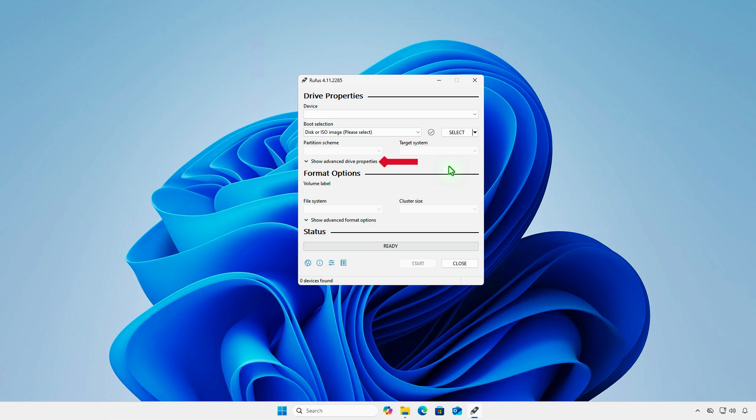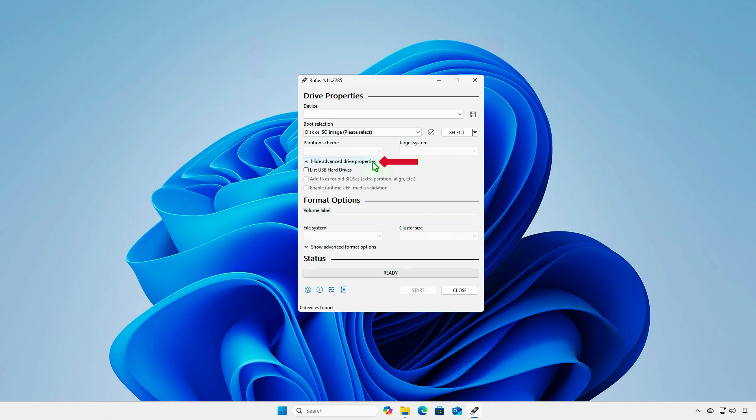To show the disk, let's expand the Advanced Drive properties in Rufus. Select the checkbox for List USB Hard Disk Drives to show fixed drives,